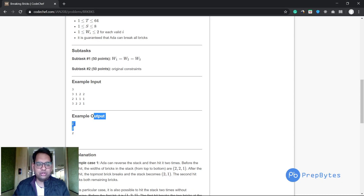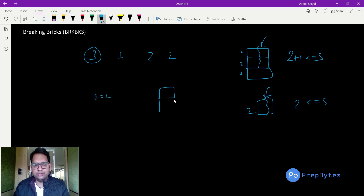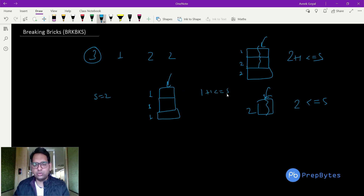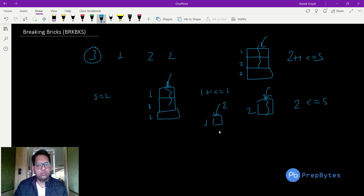In the case of s=2 and bricks 1, 1, 1: when Ada hits with strength 2, the topmost k bricks with 1+1=2 breaks since 2 ≤ s=2, leaving a single brick. That remaining brick of width 1 is broken on the next hit with strength 2. So again 2 hits are needed.